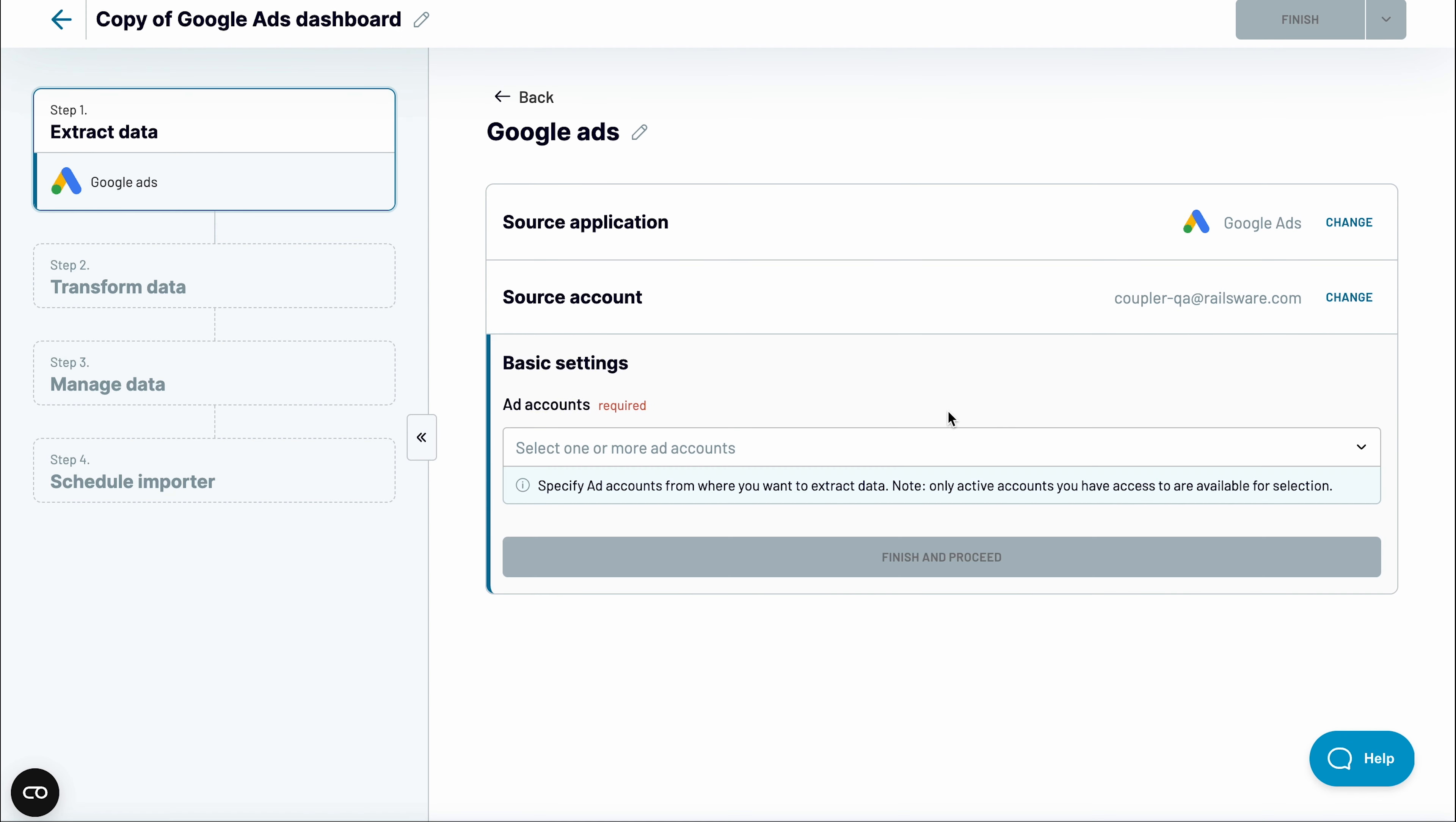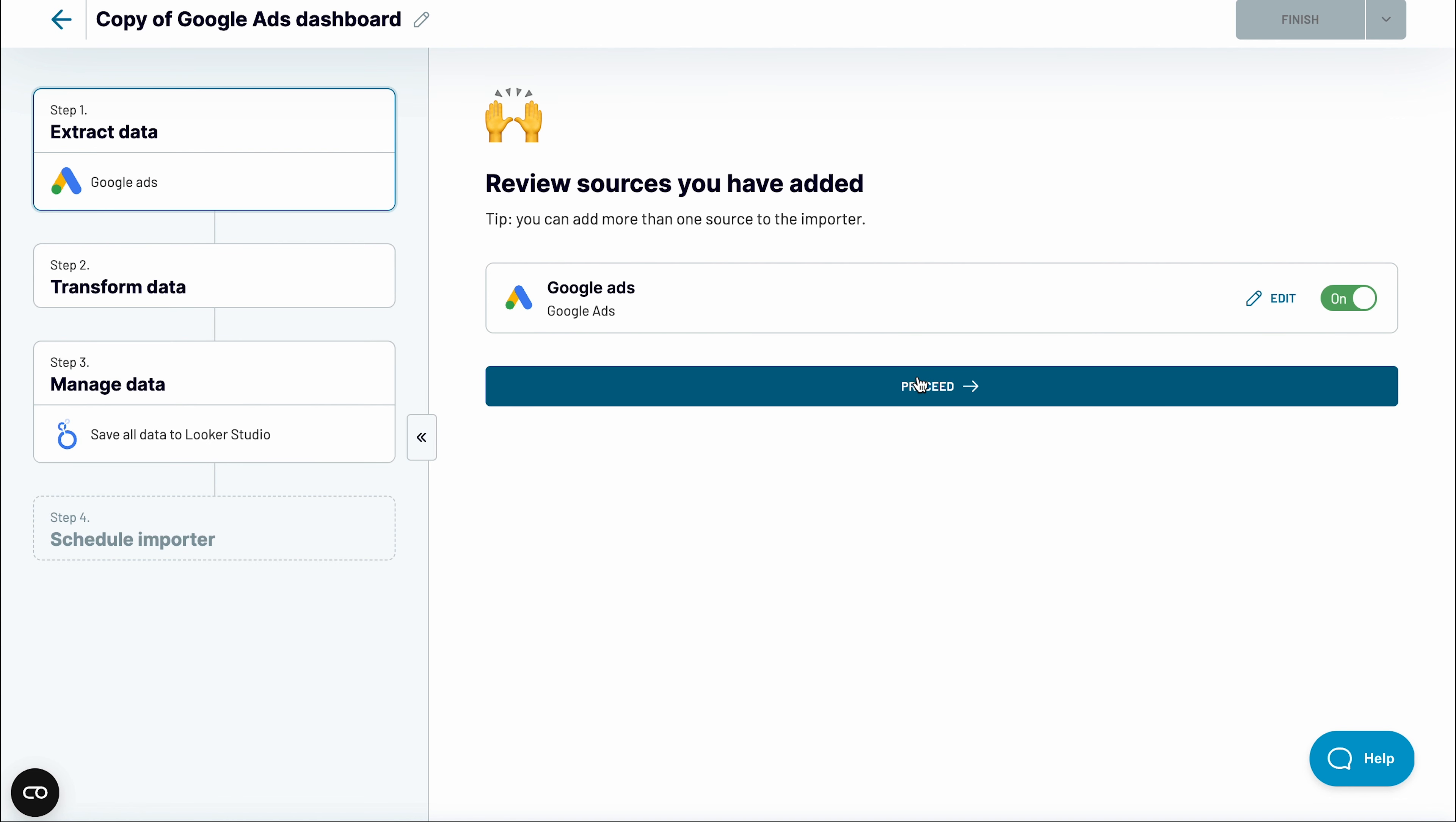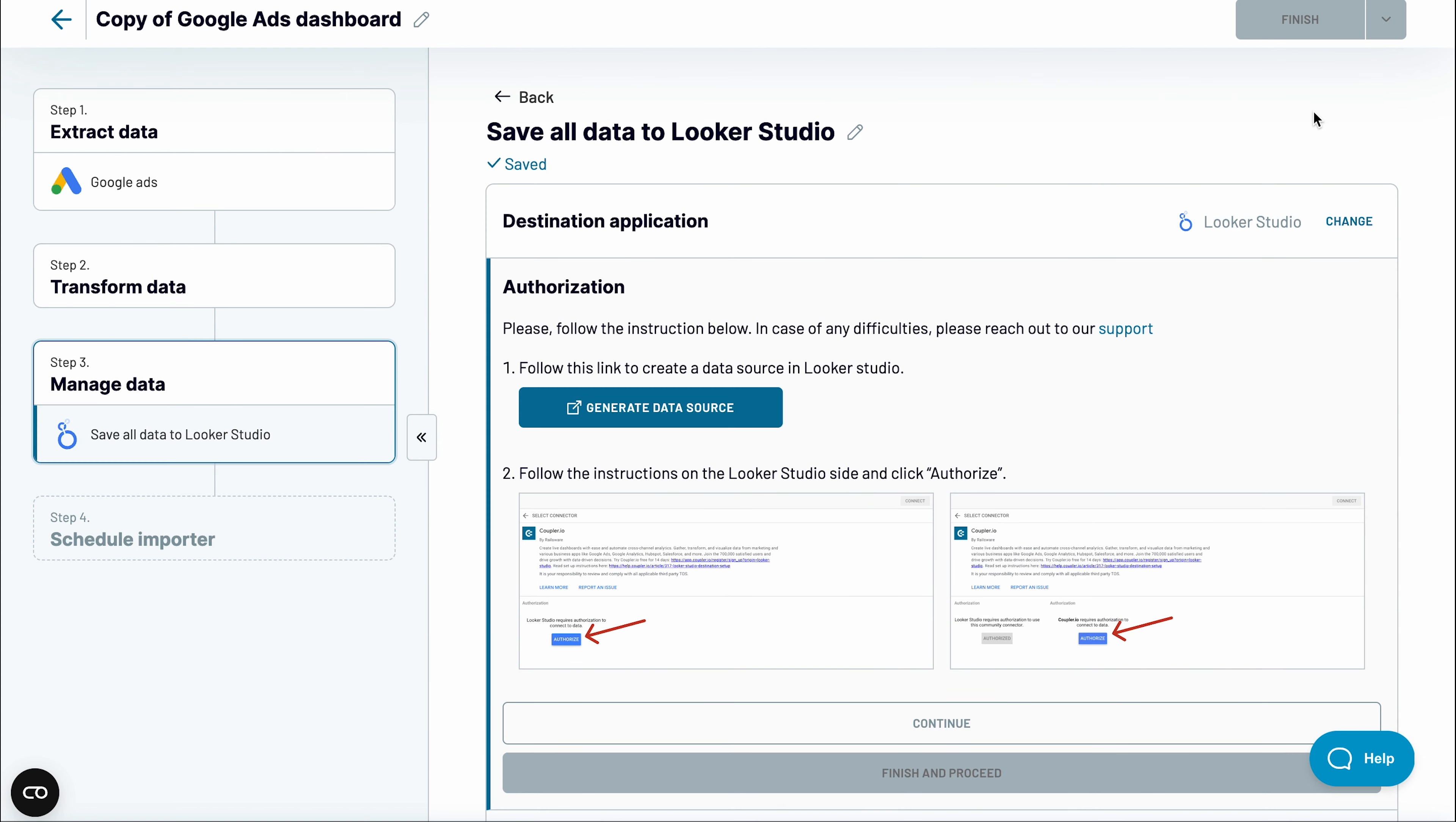Next, select one or more ad accounts to fetch the data from. At this stage, you can preview your data and transform it, but we've already done it for you, so just proceed to the next screen.